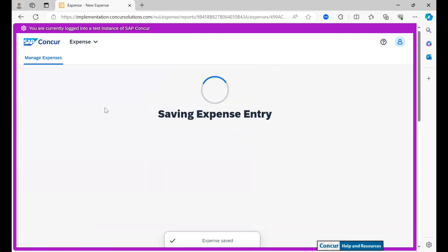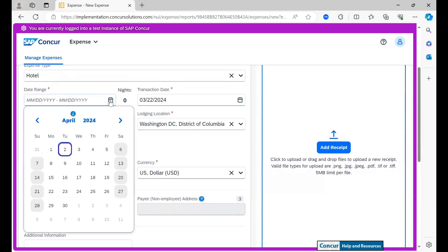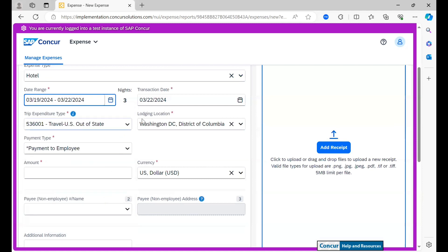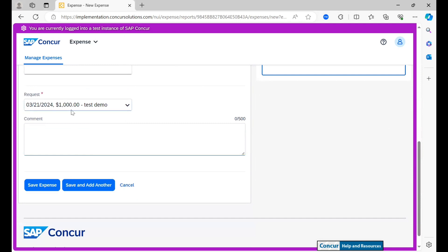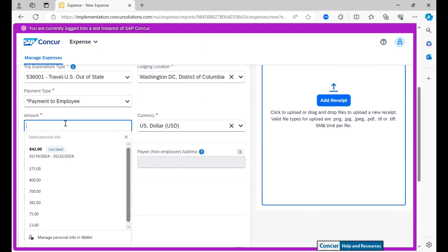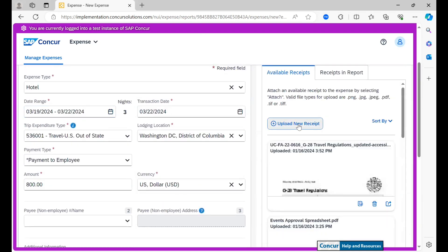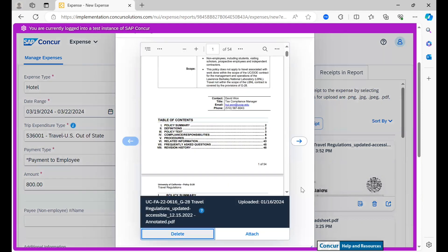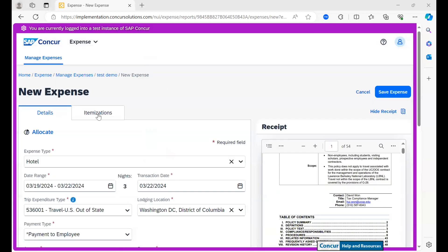Saving this expense and adding another. I will now move on to the hotel expense, adding in a date range of the 19th of March to the 22nd. The expenditure type is already listed from the travel request. We can see here that we had an estimated amount of $1,000, but I am going to put this down to $800. I am adding in receipts using the G28 as well, and attaching this.